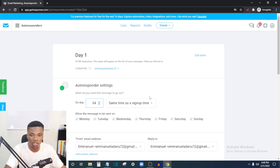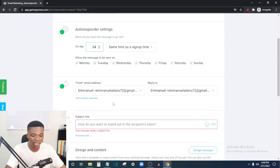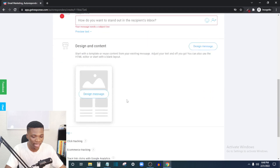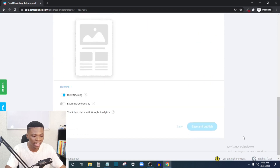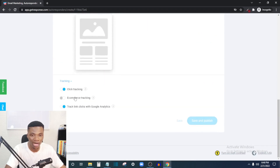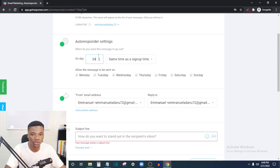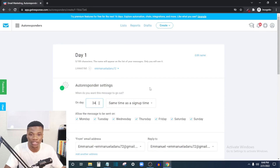These subscribers who join your list keep getting messages and emails from you, and if they buy a product, you make money without having to work over and over again — without waking up every morning thinking of what email to send. Just select the day, add your headline, design the content, and publish. That's how you automate your email marketing on GetResponse.